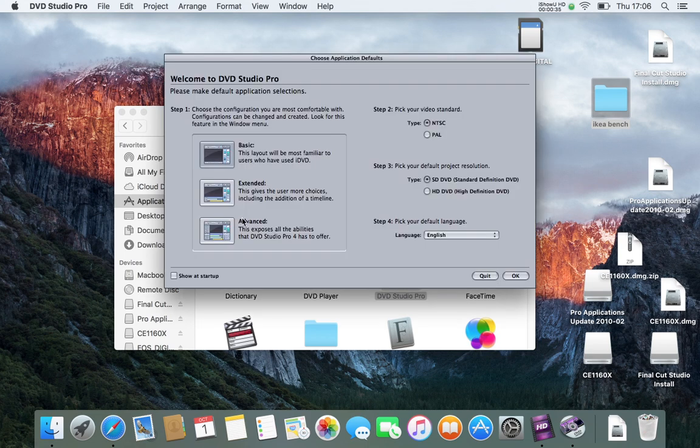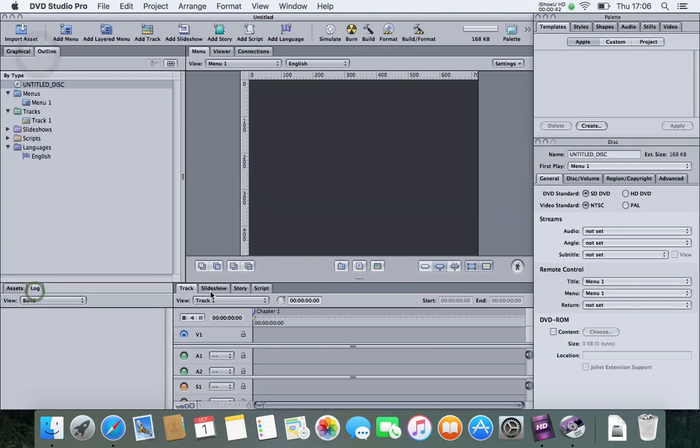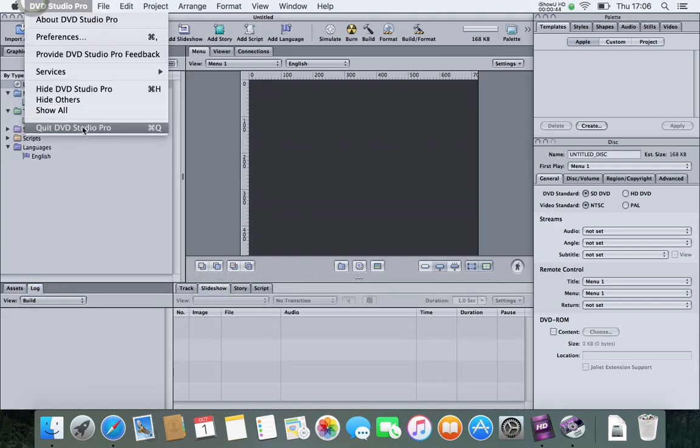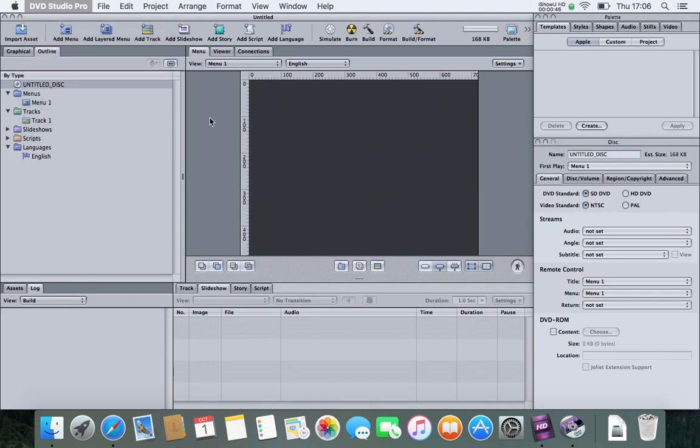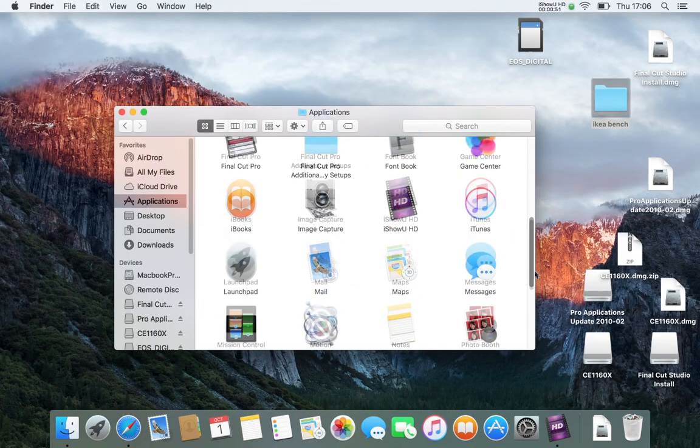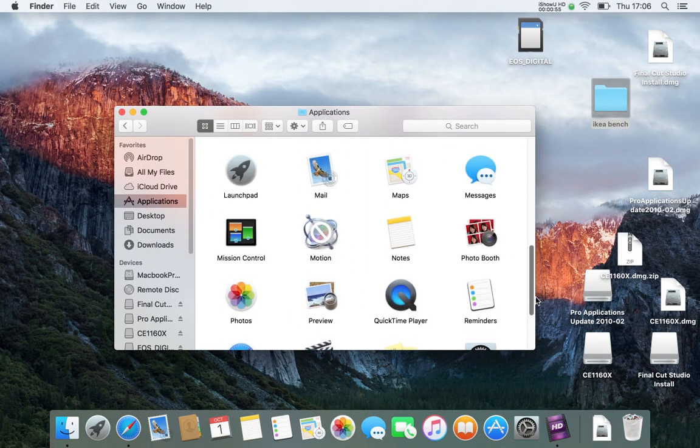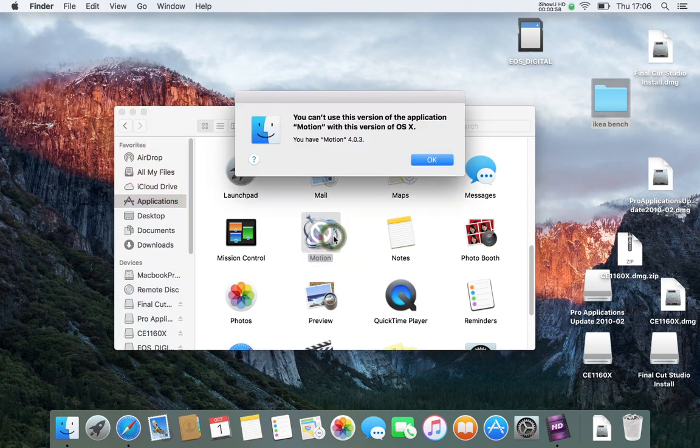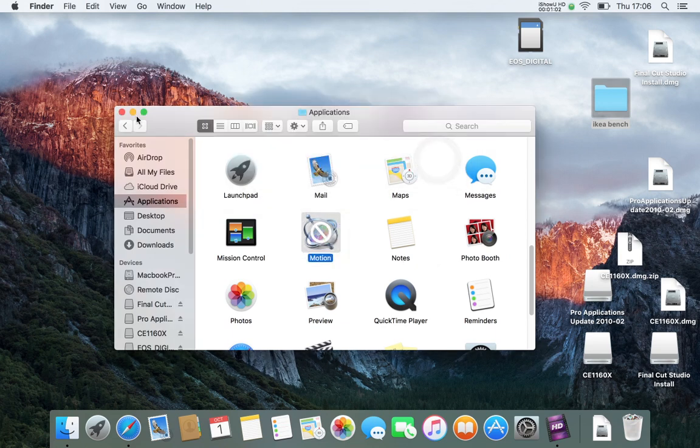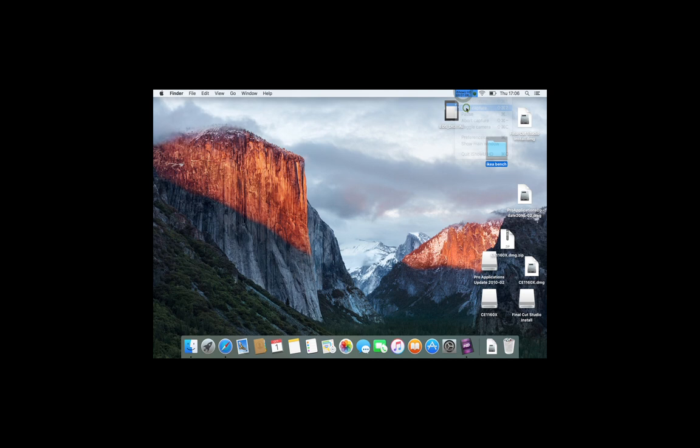Here we go trying out Color. Color opens. DVD Studio Pro, I hardly ever use that anymore, but it used to be really useful once. It might open, so you can move around in it. Finally, Motion. Sadly, Motion doesn't work. People might be able to work their way around that, but I don't use it.